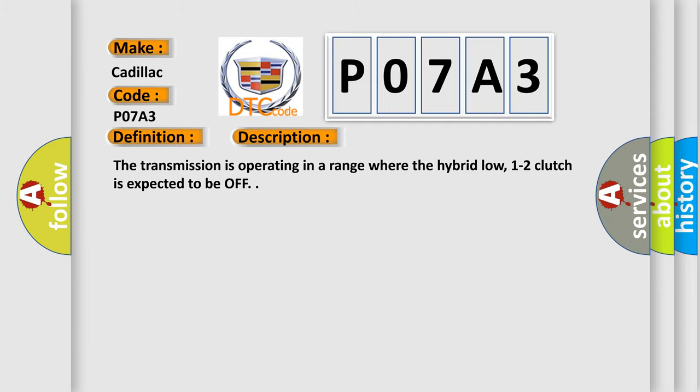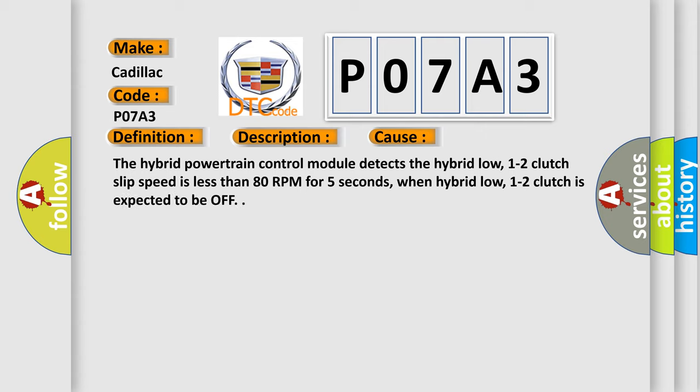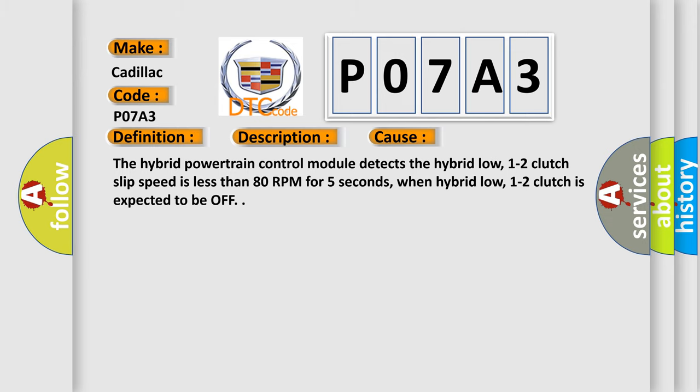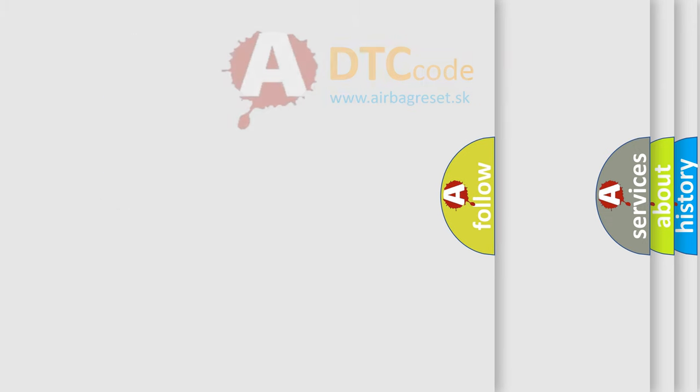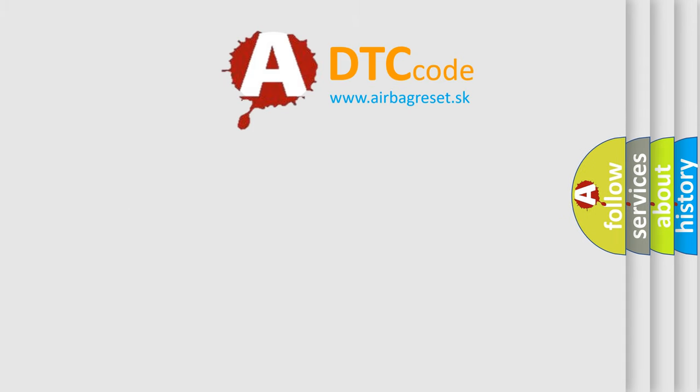This diagnostic error occurs most often in these cases: The hybrid powertrain control module detects the hybrid low 1-2 clutch slip speed is less than 80 RPM for 5 seconds, when hybrid low 1-2 clutch is expected to be off. The airbag reset website aims to provide information in 52 languages.